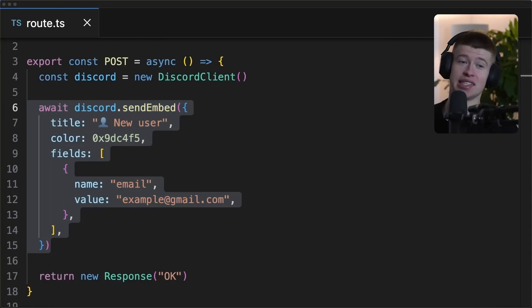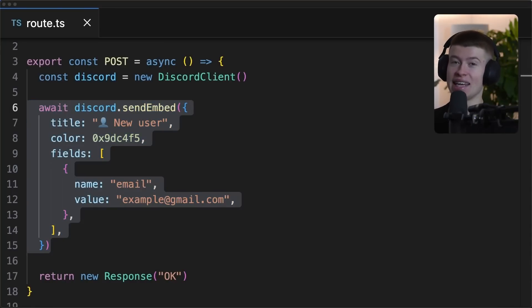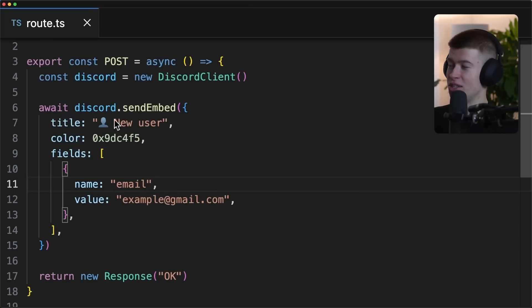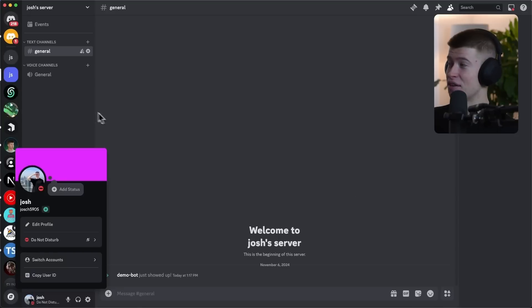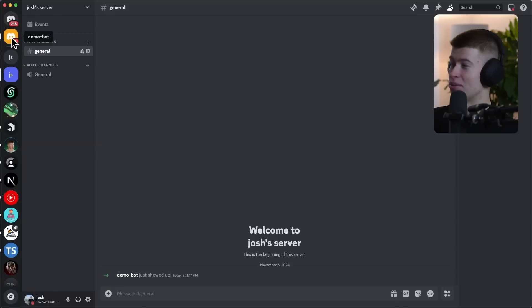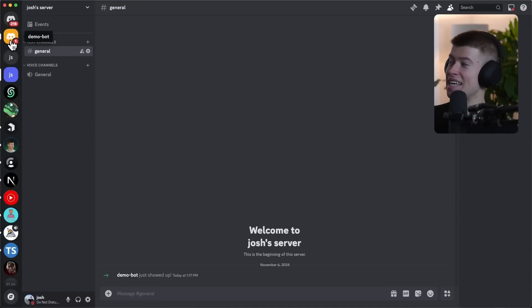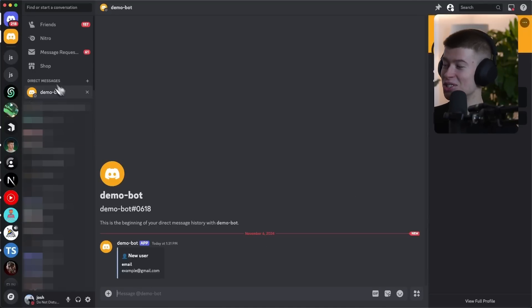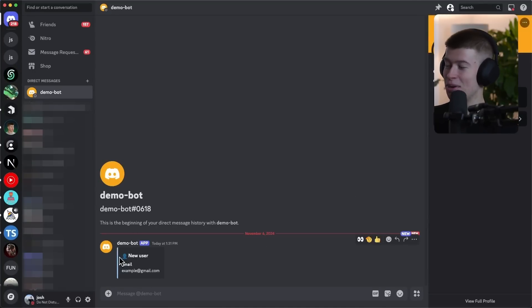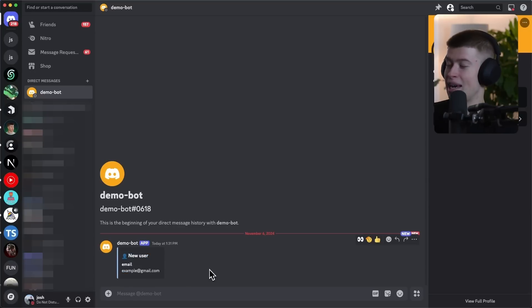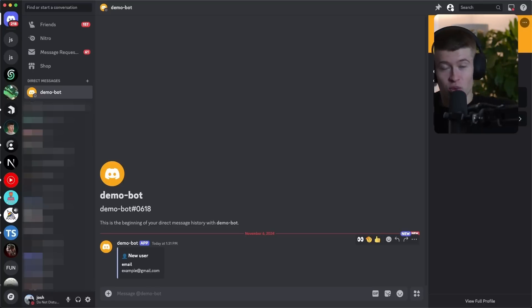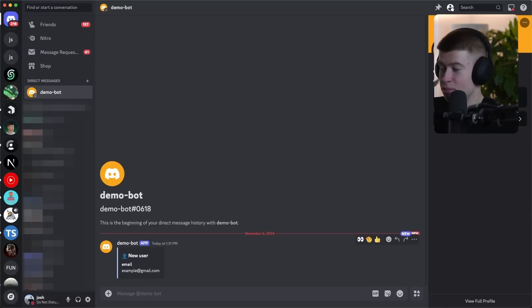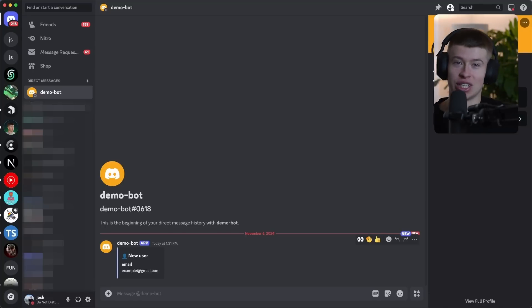I'm gonna call this API route, bam, there we go. And that should send us a discord message with the new user event from our newly created bot. So, let's see if that worked. Let's pull up the discord and we can see right here, demo bot sent us a message. That looks good. And we can see right here, new user email example at gmail.com. Hell yeah, man. If that was not easy, I don't know what is.